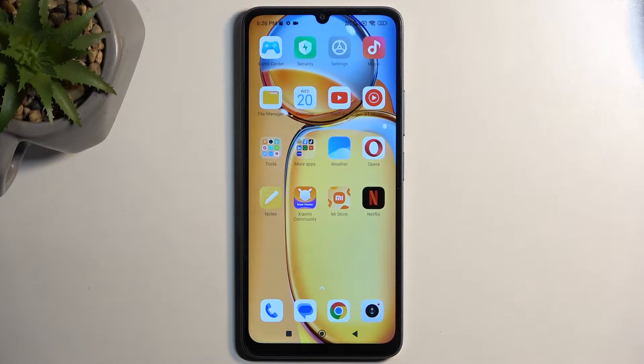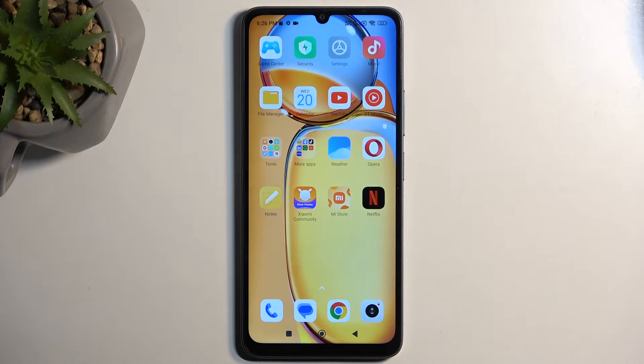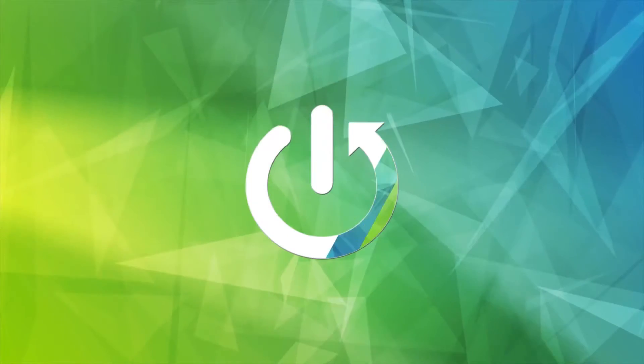Welcome. In front of me is a Redmi 13C and today I will show you how you can enable and also set up your Do Not Disturb mode.